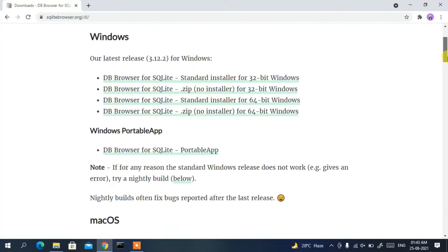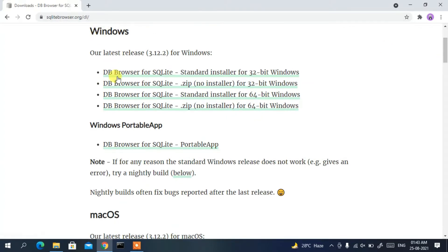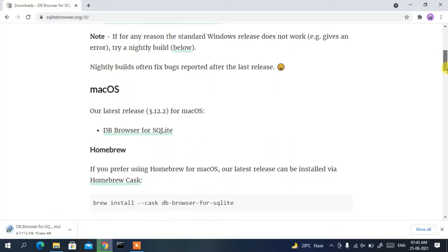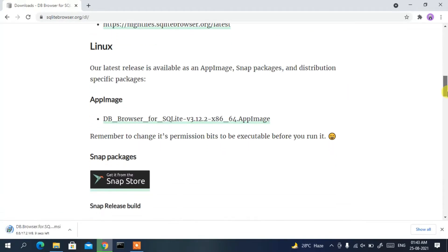On the official site, scroll down a bit and under Windows you'll find the DB Browser for SQLite standard installer for 64-bit Windows. Since I'm using a 64-bit operating system, I'll proceed with that download link. If you're using another OS like macOS or Linux, just proceed with those respective links.